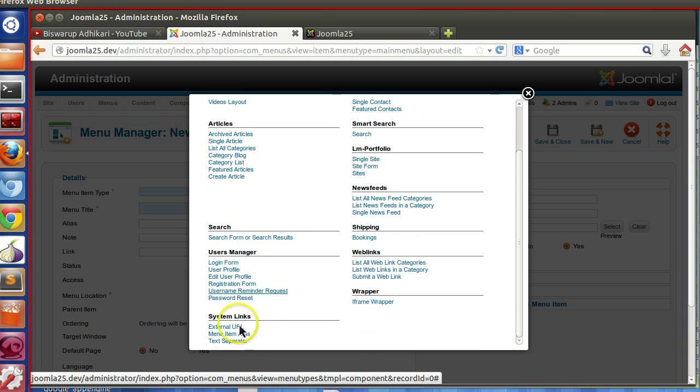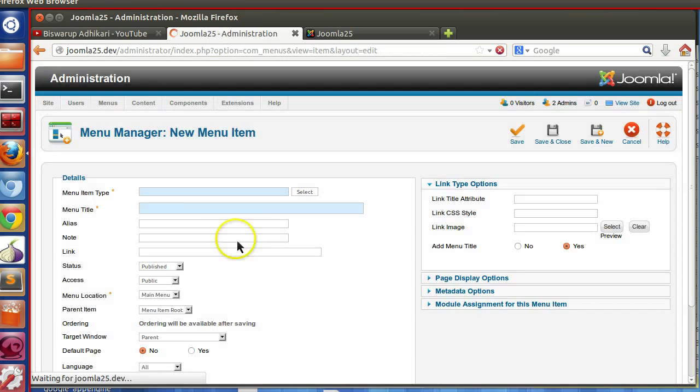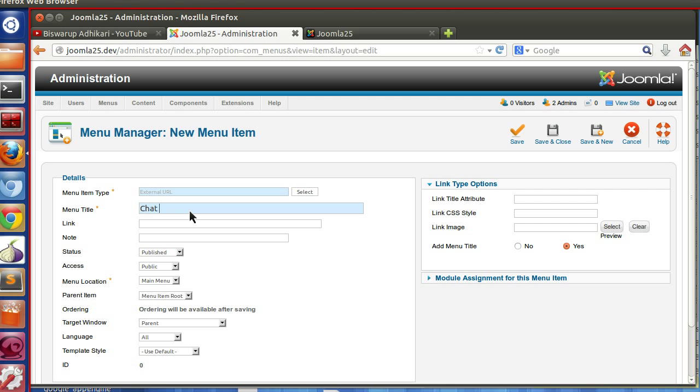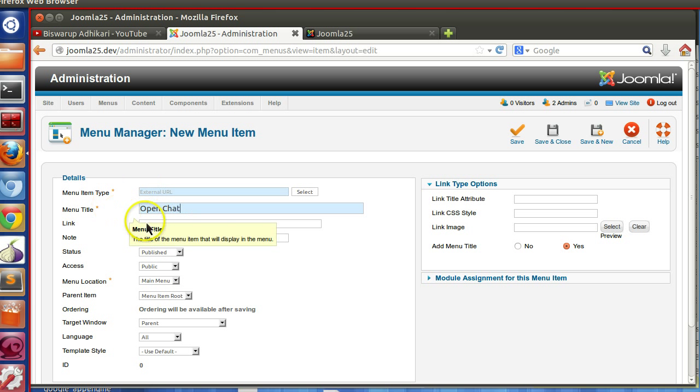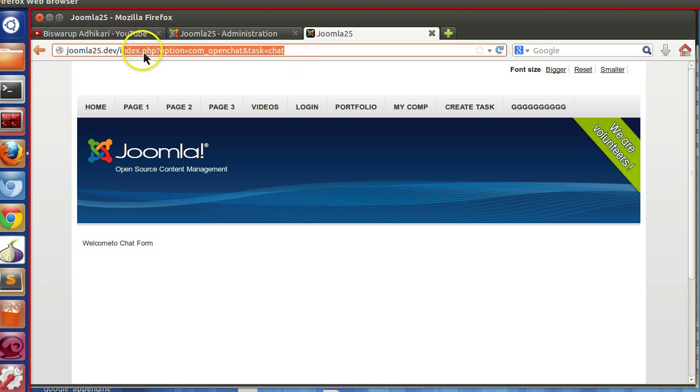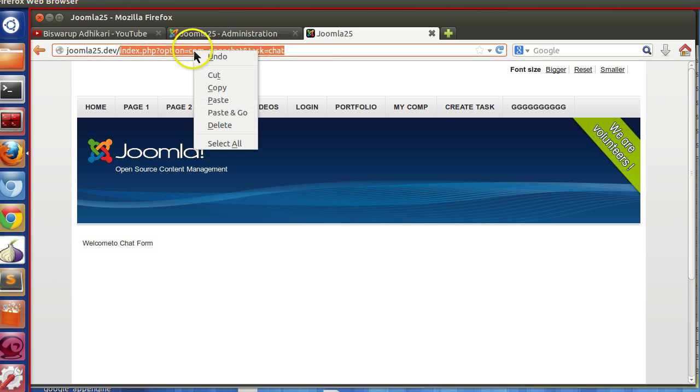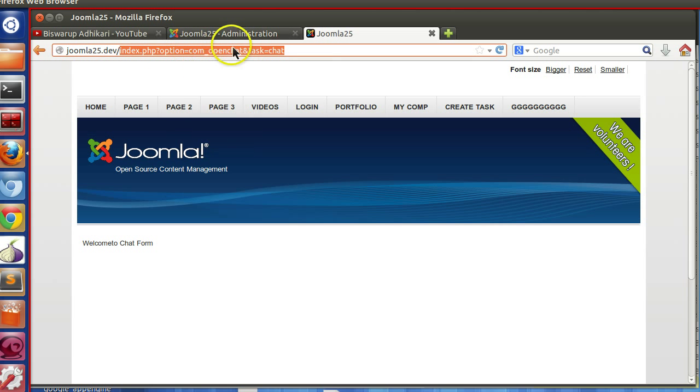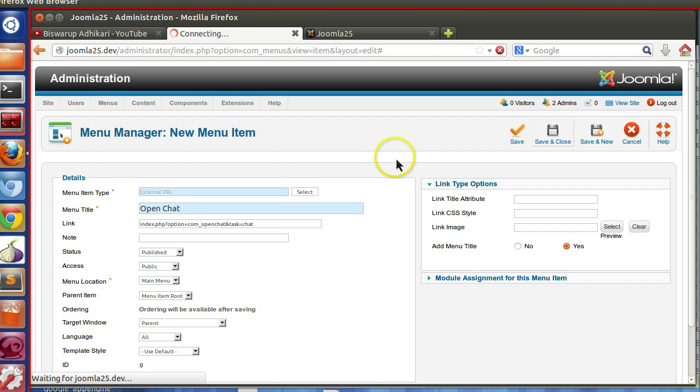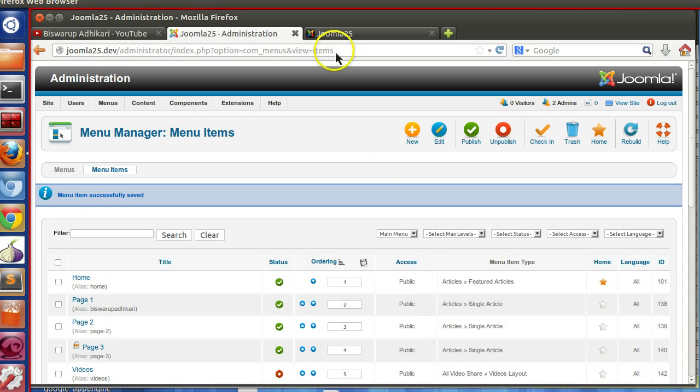Select external URL. Menu title will be "Open Chat". Then index.php, copy this URL and paste it. Save and close.